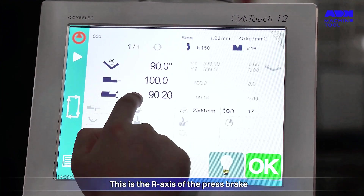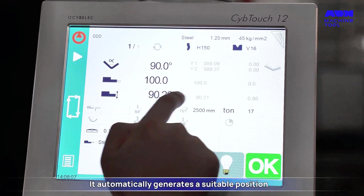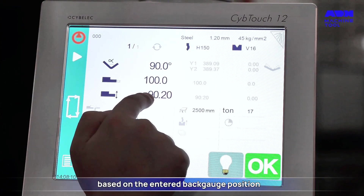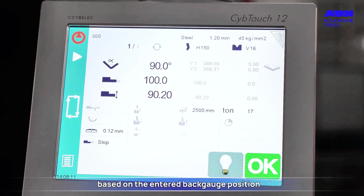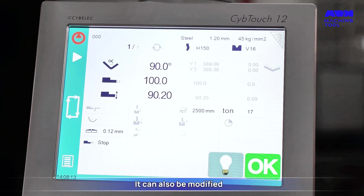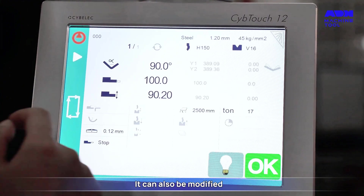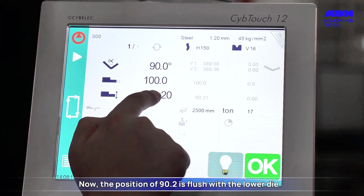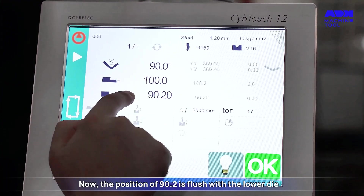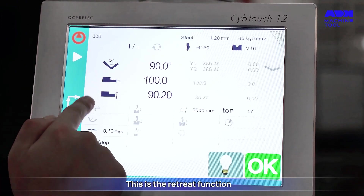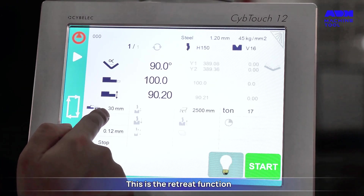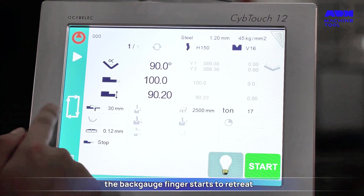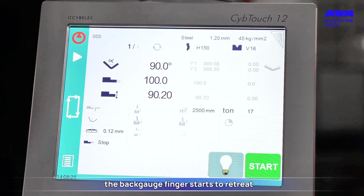This is the R axis of the Pressbrake. It automatically generates a suitable position based on the entered back gauge position and can also be modified. The position of 90.2 millimeters is flush with the lower die. This is the retreat function: after the upper die presses the sheet, the back gauge finger starts to retreat.